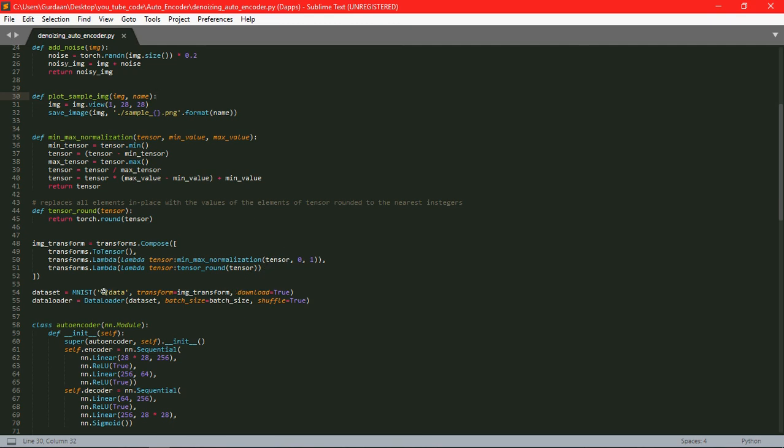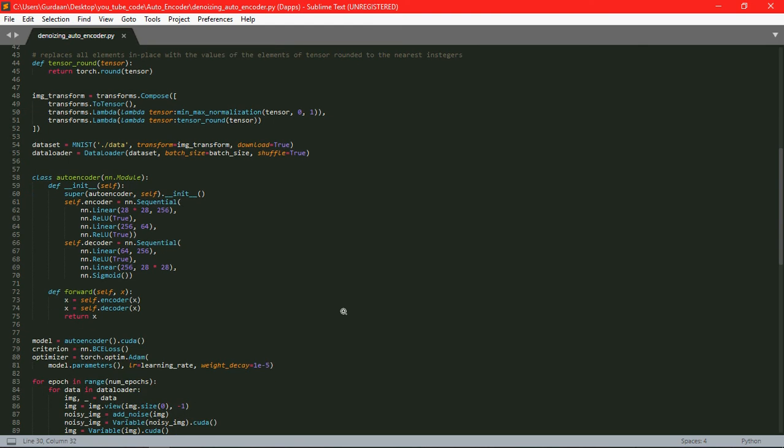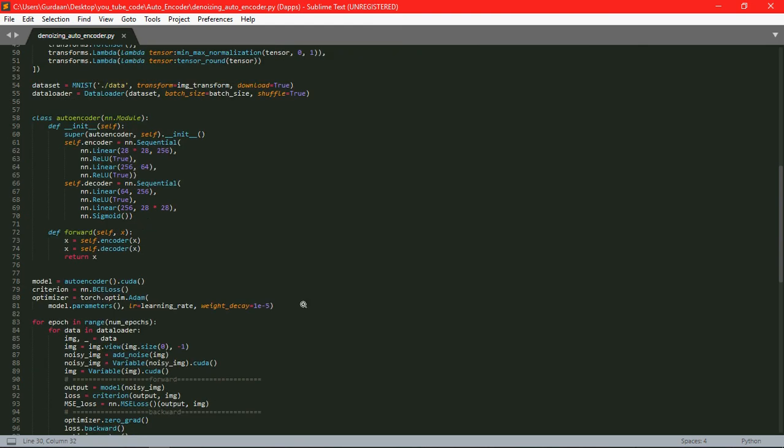After that we have defined a class that is autoencoder class which is inheriting the neural network module. And we have defined the architecture for both the encoder and the decoder over here.